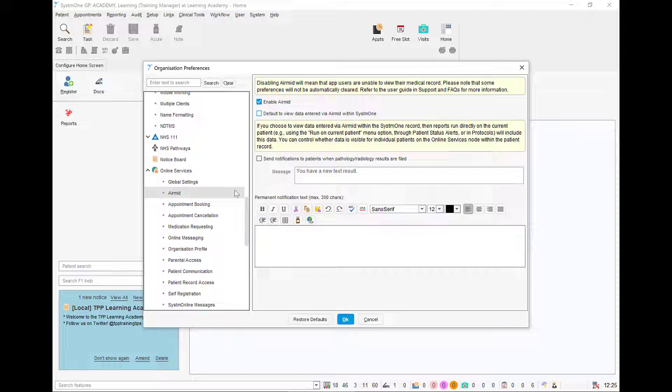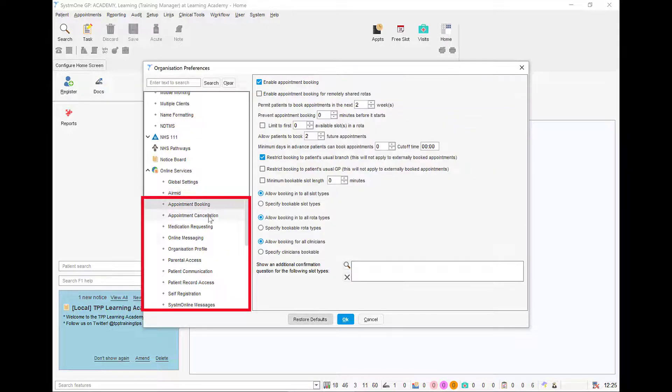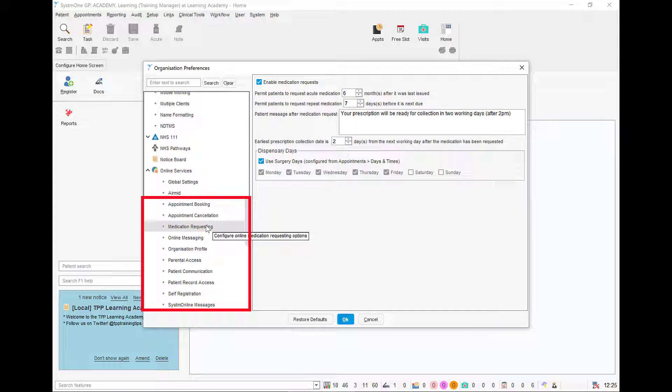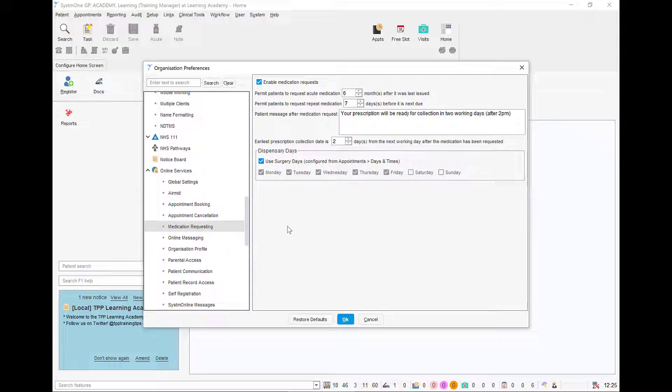The existing organization preferences for online services, such as appointment booking and medication requesting, are also used for AirMid, so any settings we already have here will be used.